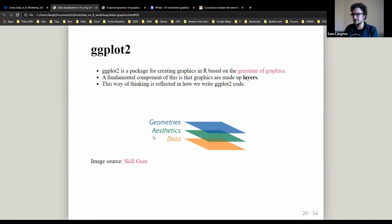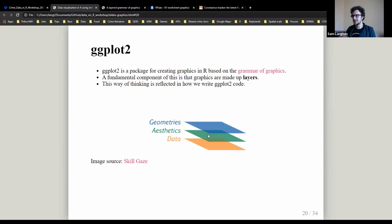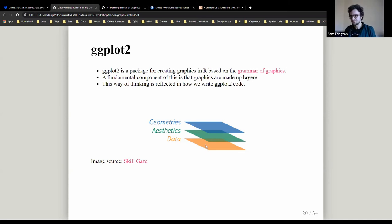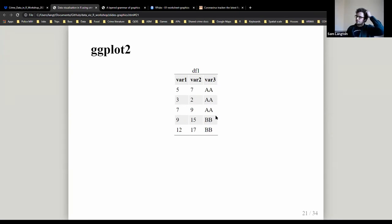I'll go through these with an example. We have a simple data frame with three variables — var1, var2 as numeric variables, and var3 as a categorical factor like gender. The first layer in R is specified with the function ggplot(), saying data equals df1. That's laying down the canvas. When you execute just that, you get a completely blank space.